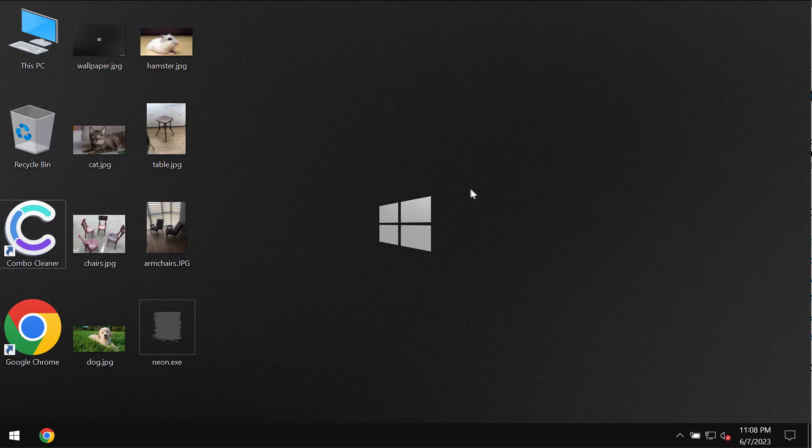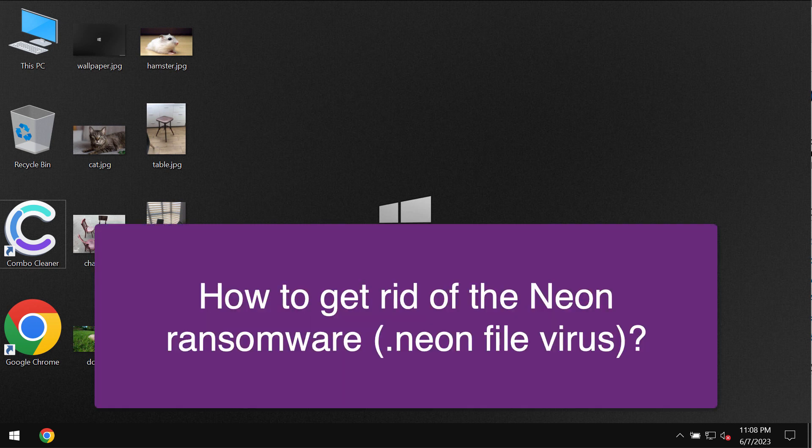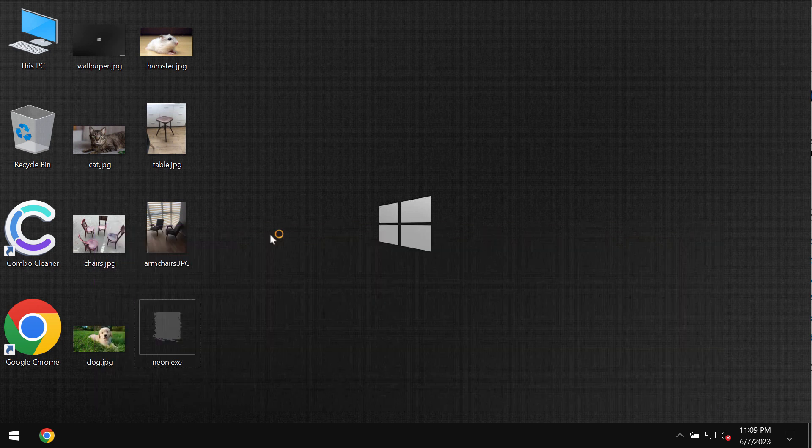This video tutorial is dedicated to help you get rid of the ransomware called Neon. Neon is the ransomware belonging to the DJVU ransomware family.